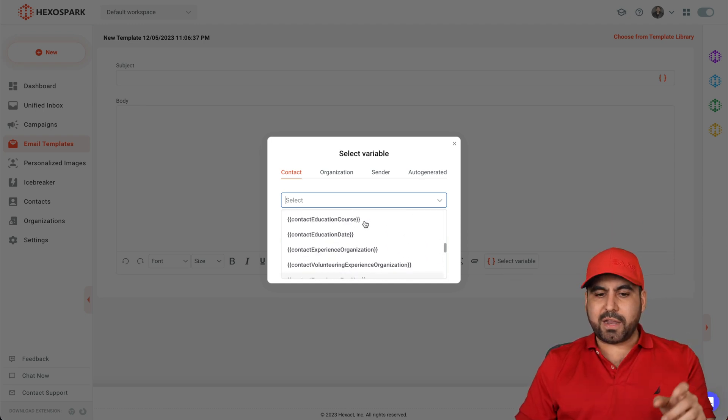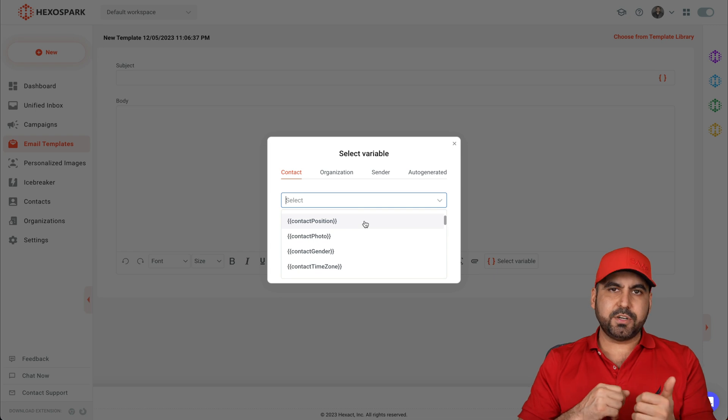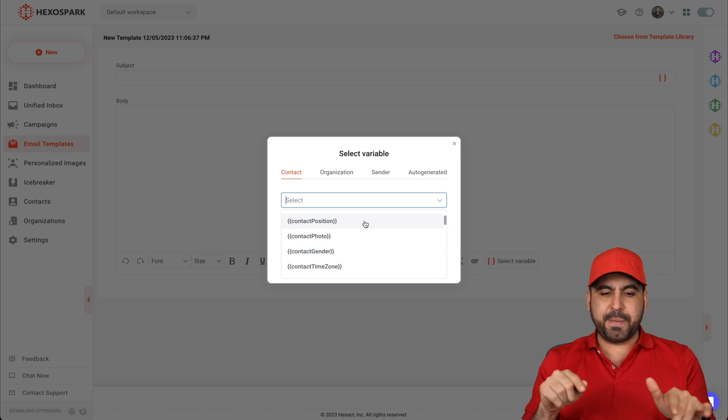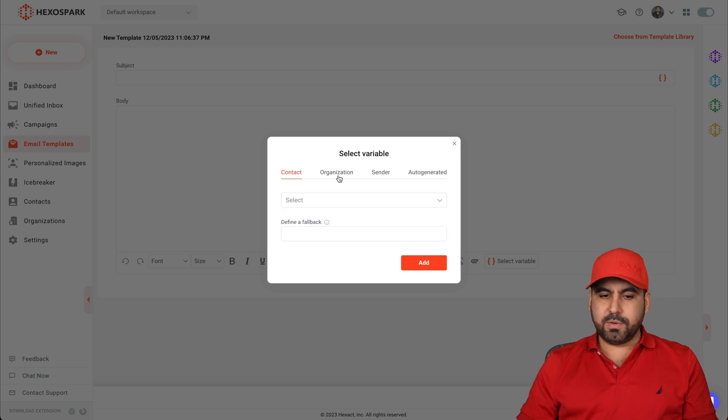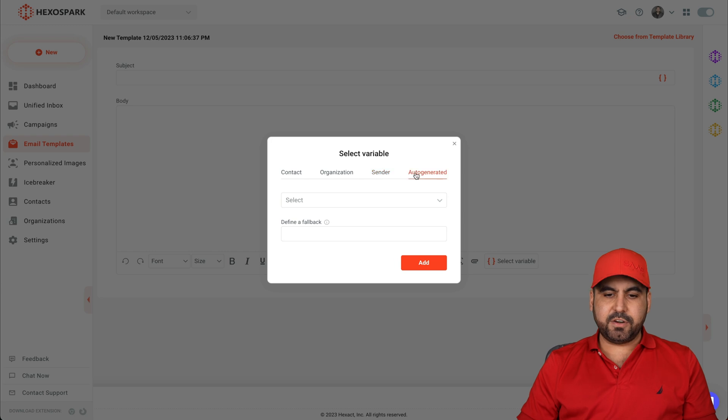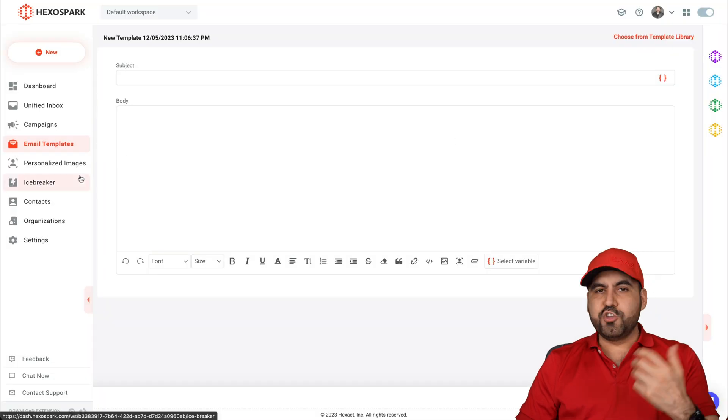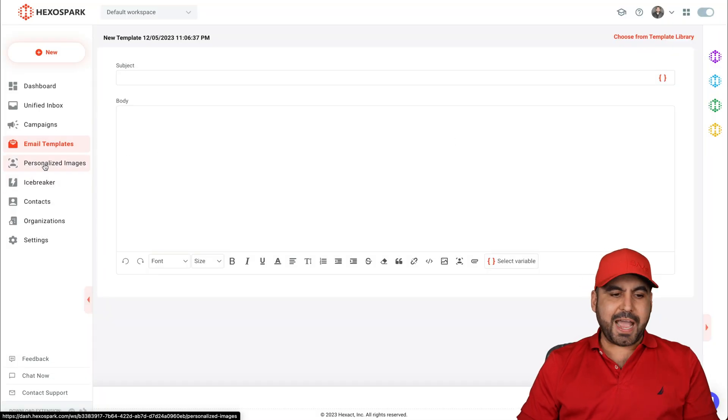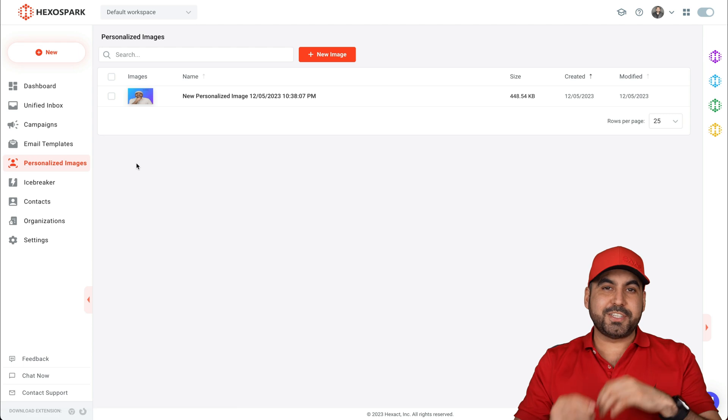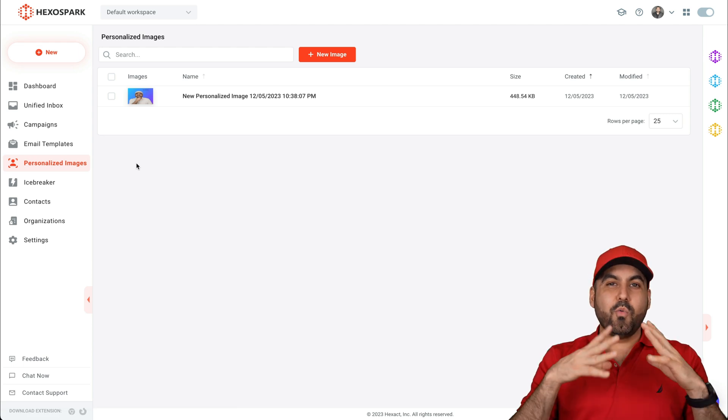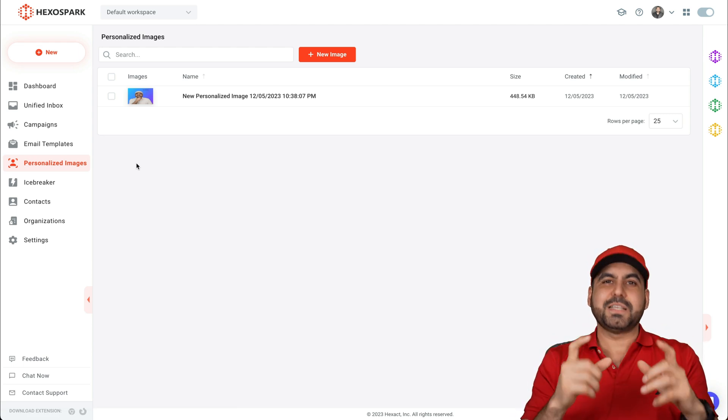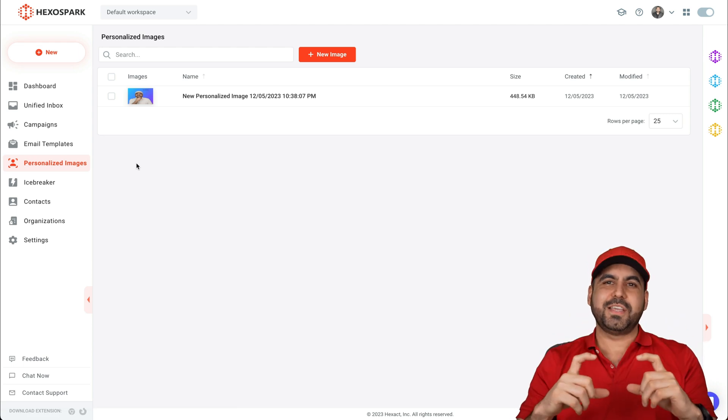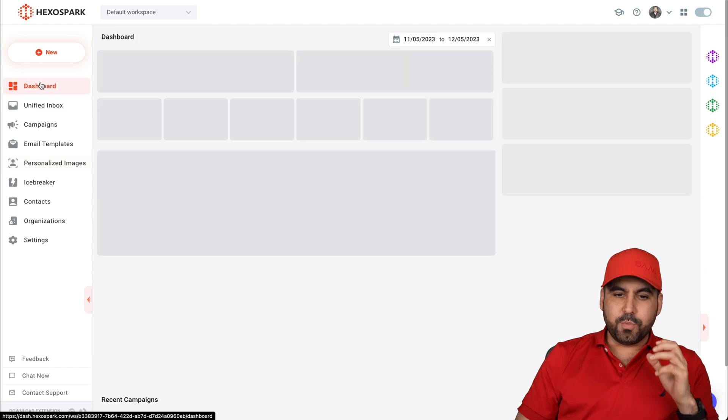Now, I wish they do add that option as a dropdown so it makes it easier. So we don't have to type this in. And there's also more variables for organization, the sender, auto generated, etc. But you can view those there to add them in personalized image. So the emails are sent out with personalized variables on the text, plus the image that is customized.